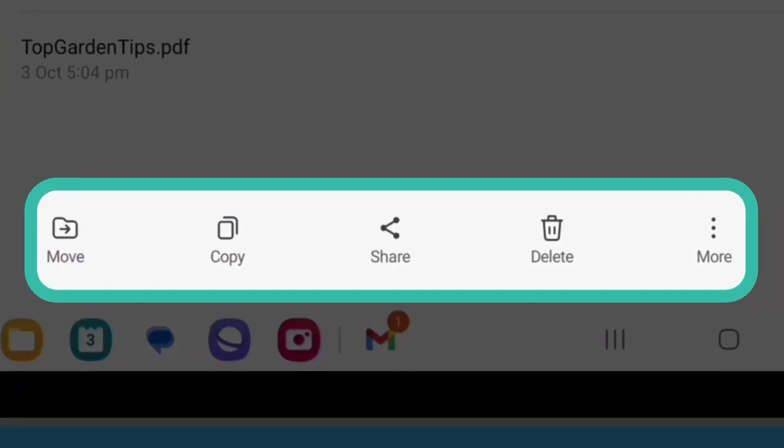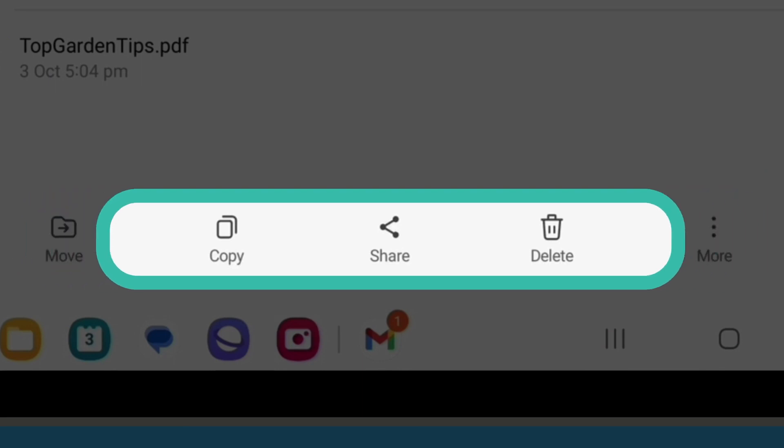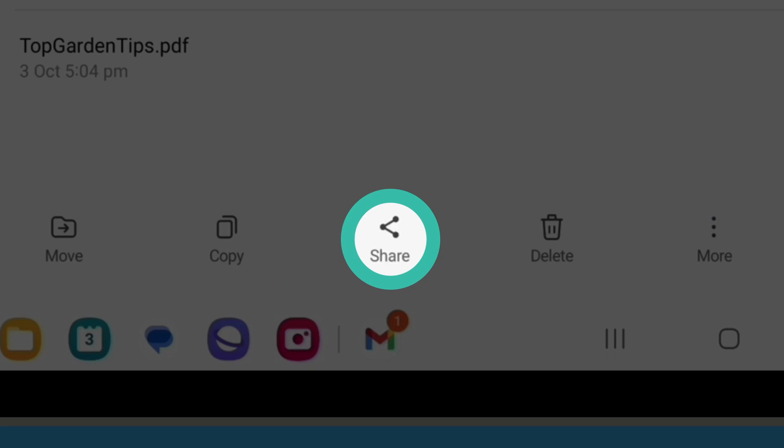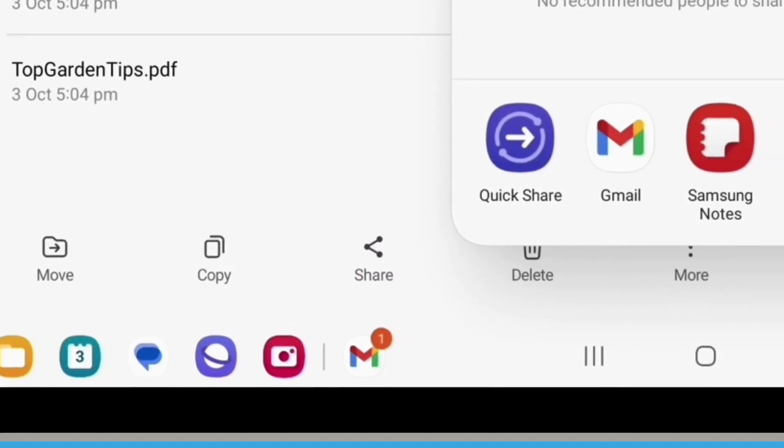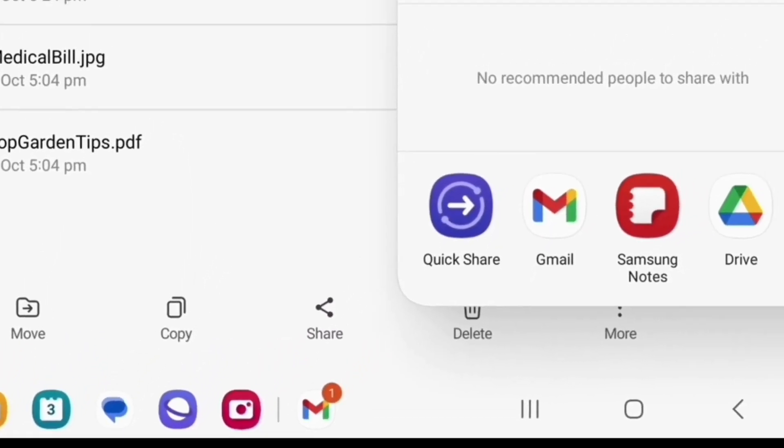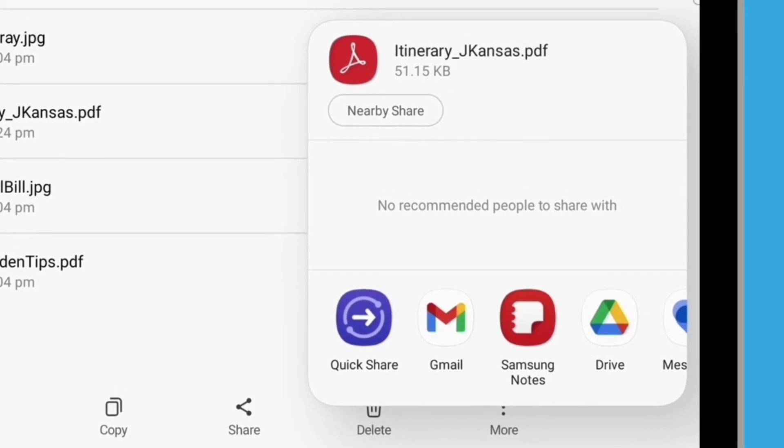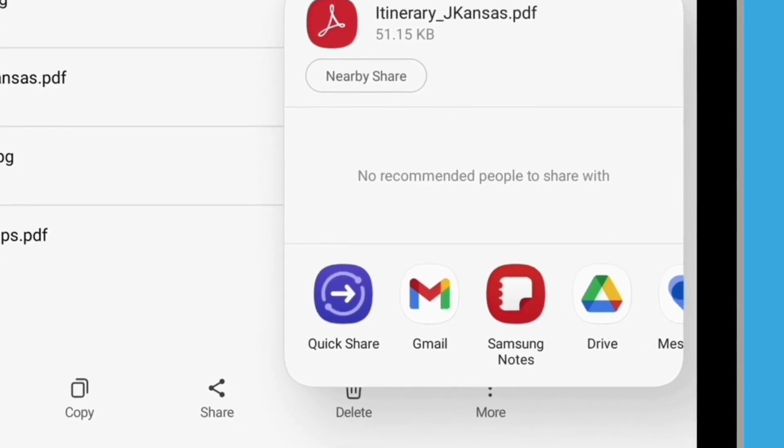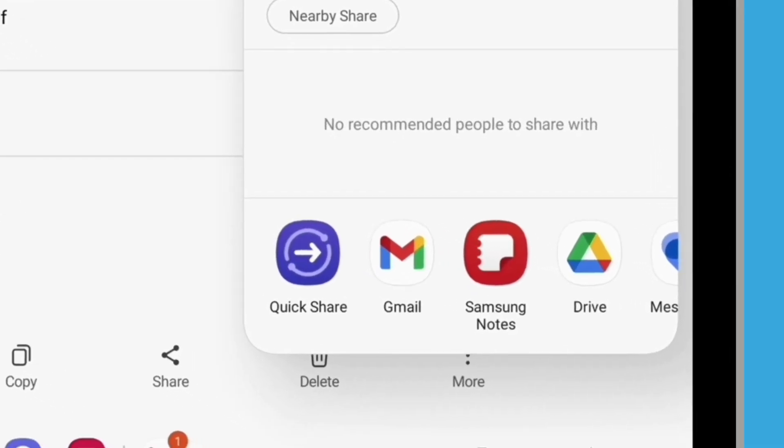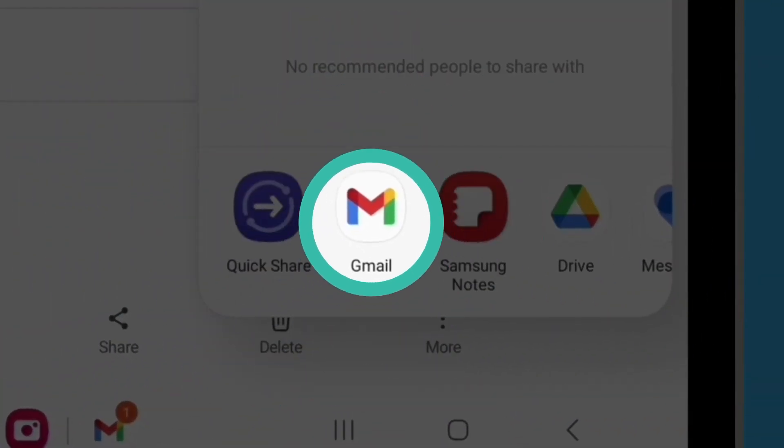And a row of icons appears at the bottom of the screen. Find the Share icon, which looks like three small circles connected by two lines. Tap on it. The Share panel appears, showing the different ways you can share files and other content from your tablet. It's worth exploring the many options here. But for now, let's find the Gmail icon.